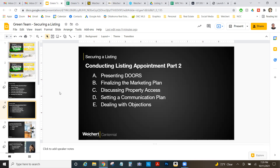Let's talk about presenting DOORS. In a past video we already covered building your DOORS presentation and practicing some of the dialogue, so I won't go over that again. When presenting DOORS, you can download that PDF to your laptop — most people are presenting it that way nowadays — or you can do a paper version if that's what you prefer.